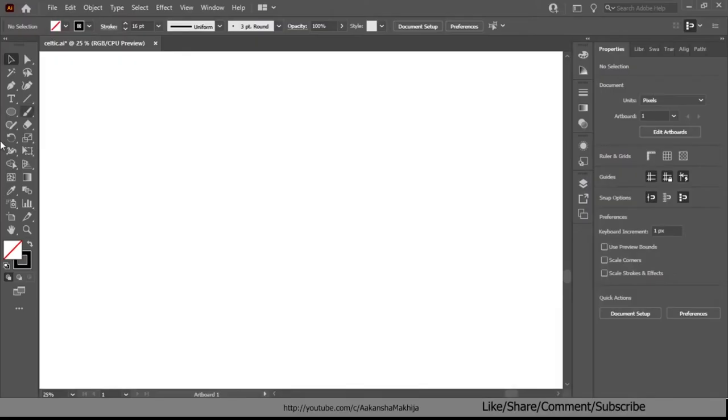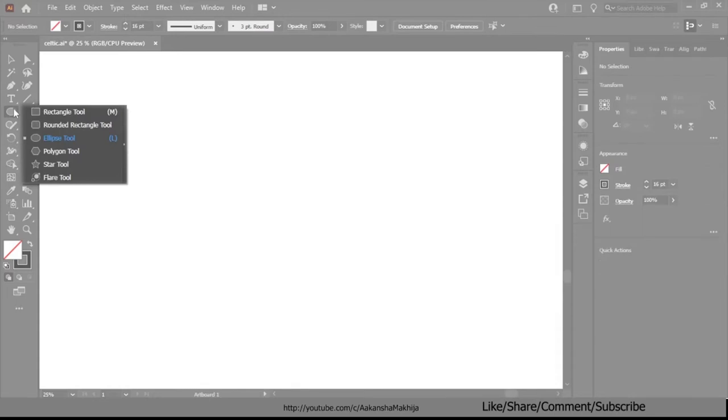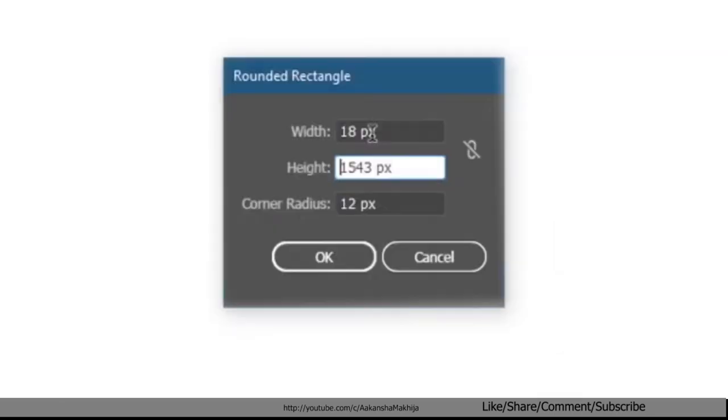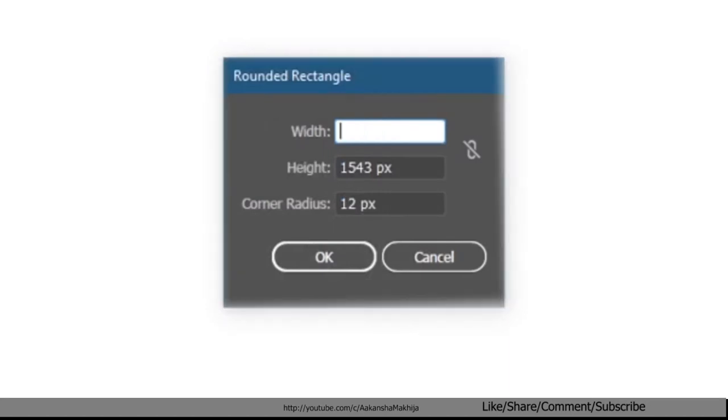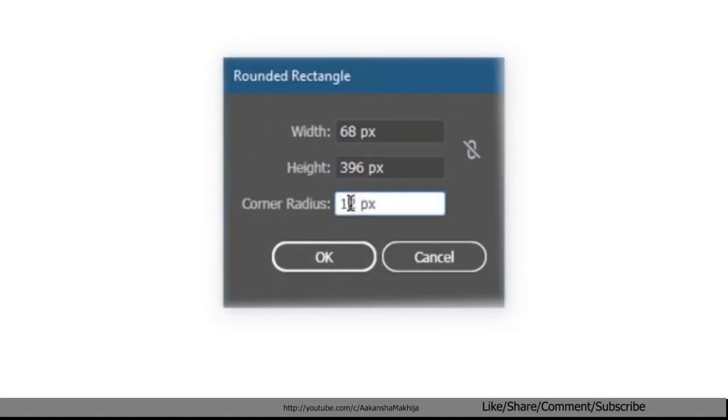In this video we learn how to make a Celtic pattern. Go to shape tool and select the rounded rectangle tool. In the pop-up window select the width to 68 pixels, the height to 396 pixels and the corner radius to 75 pixels and hit OK.